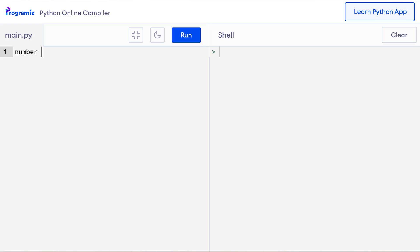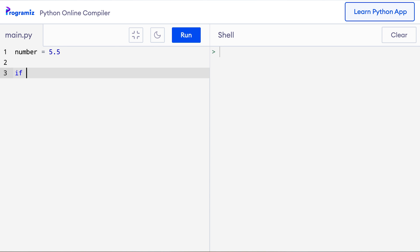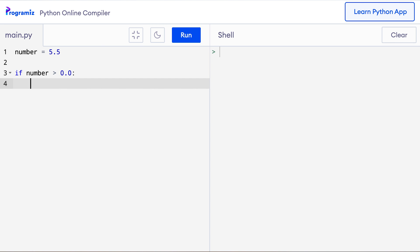So I'll say number equals 5.5 and then I'll say if number greater than 0.0, and then I'll add this pass statement here. When I run this program, my code will run without any errors. Now, I can write code after the if statement and run it and implement the statement when it's necessary.